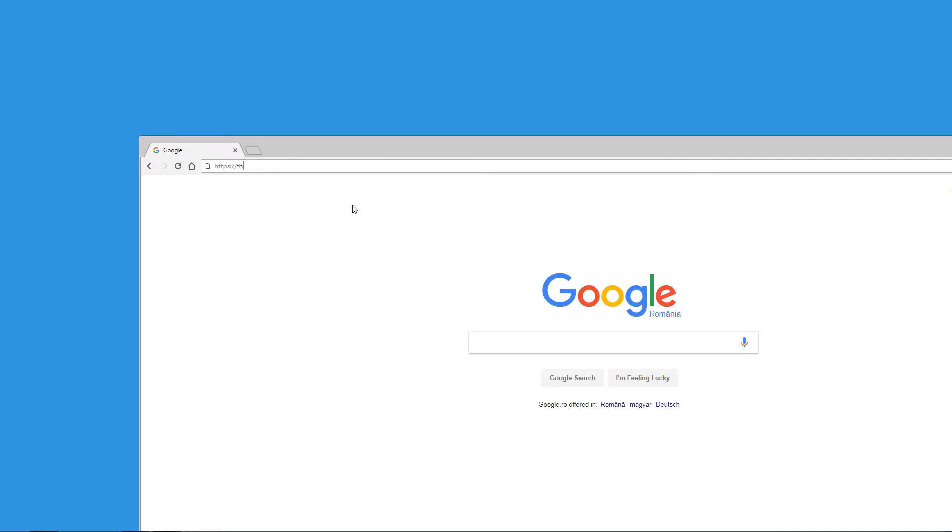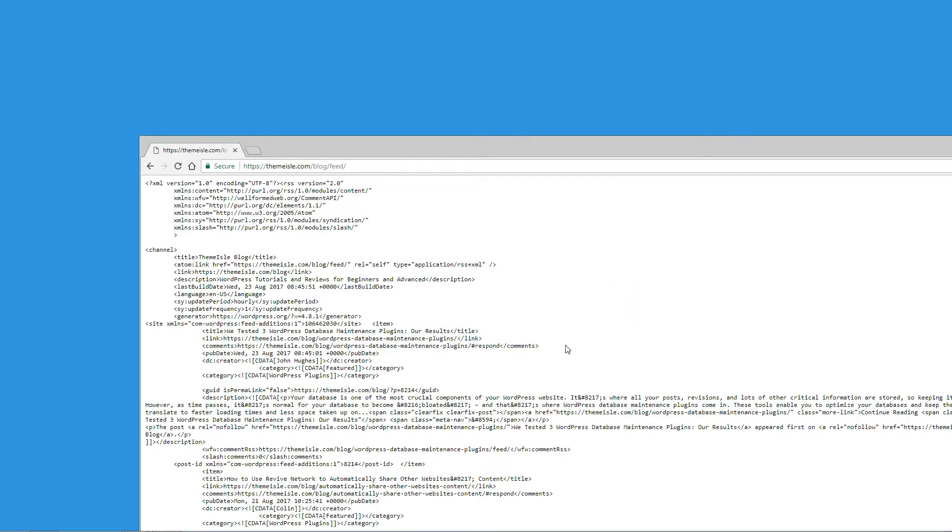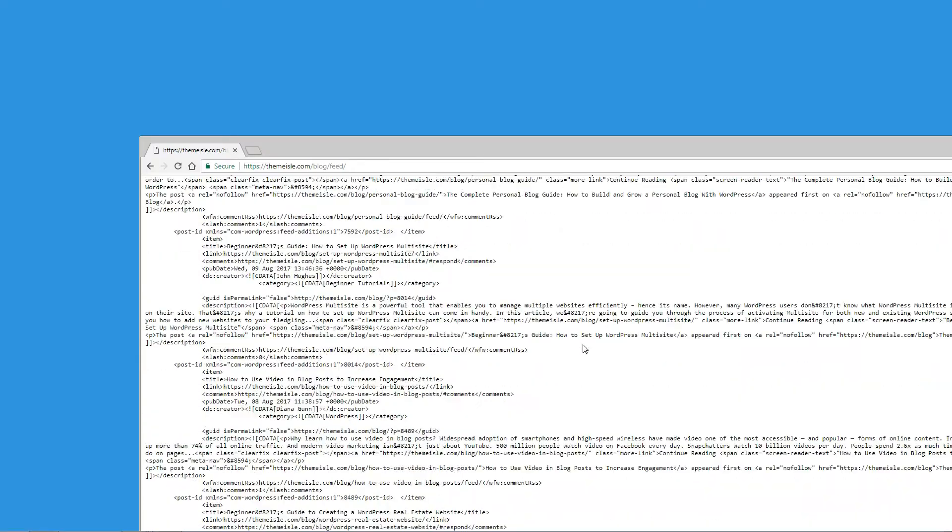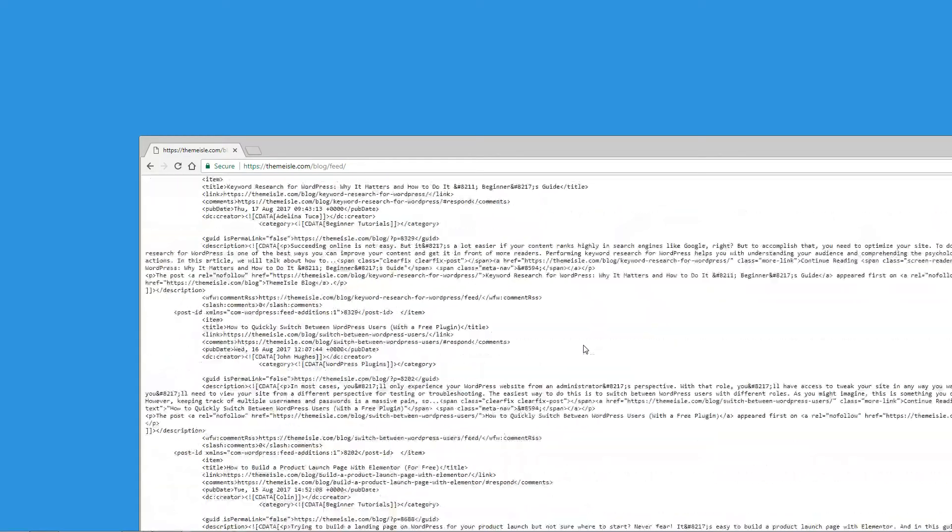Basically, you'll need to find the RSS feed for the blog content you want to share. Generally, because most blogs are based on WordPress nowadays, a neat trick is to just append slash feed to the end of any WordPress site's URL to find its RSS feed.